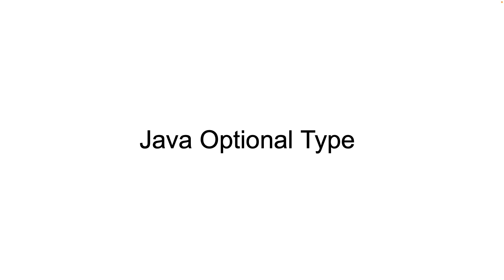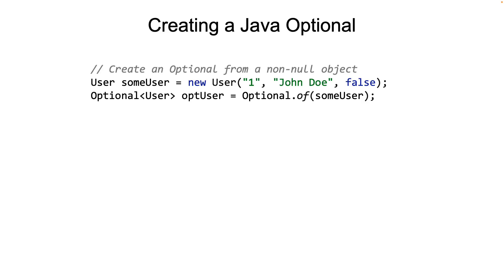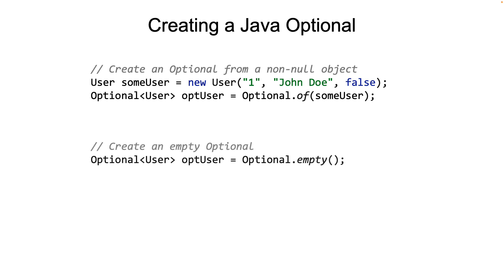So let's start with some methods which are useful for creating an object of type Optional. The first example here is the creation of an Optional object from a non-null value. The way to do this is to use the static of method in the Optional class. We need to be careful here because the value passed to the of method must not be null. Otherwise, we are going to get a null pointer exception, the very outcome that we want to avoid in the first place.